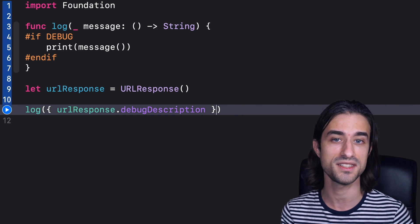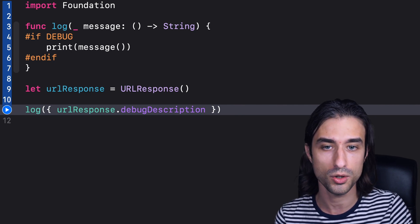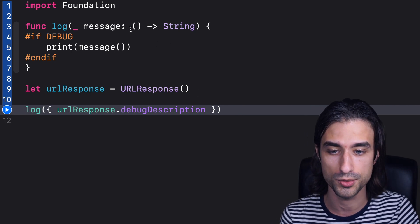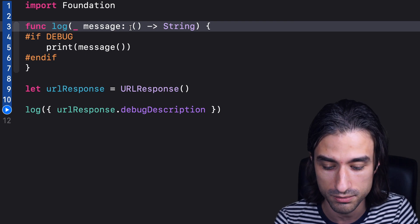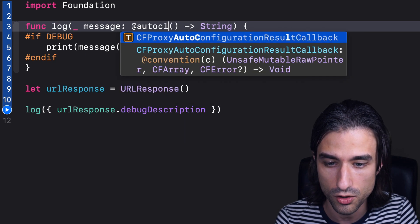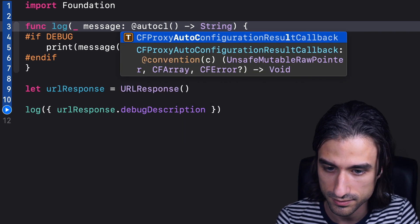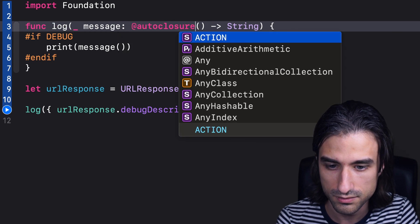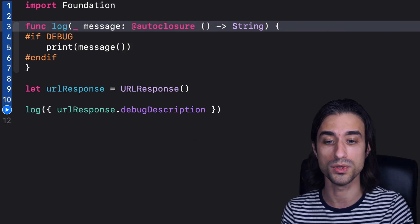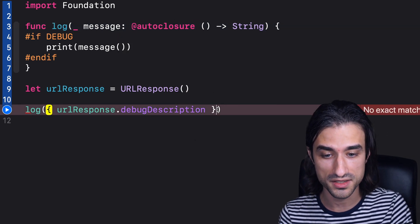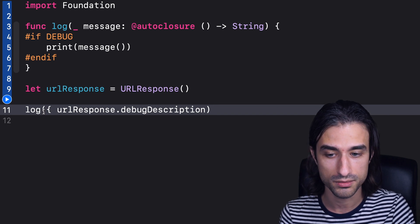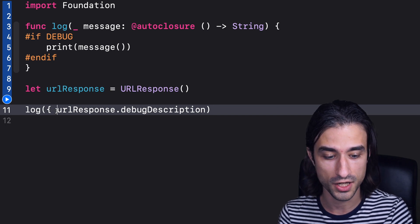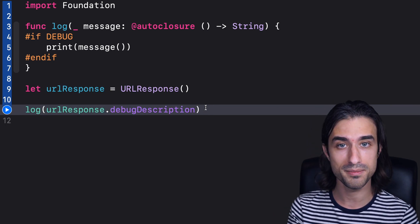And this is exactly where @autoclosure comes into play. So, @autoclosure is an attribute that you use on a function. So, I'm going to decorate my argument with @autoclosure. And now, you can see that I can remove the function here, and everything builds.